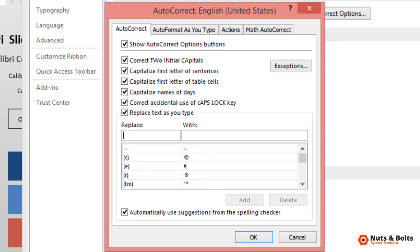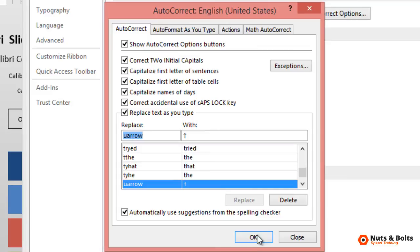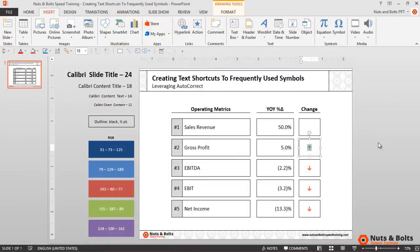Now, to create a good text shortcut, you want to pick something that's both unique and easy to remember. As I'm creating a shortcut to the upward-facing arrow symbol, I'll just type "U arrow," and then in Replace With, I'll hit Ctrl+V to paste in my upward-facing arrow symbol. I'll select Add, click OK, click OK.